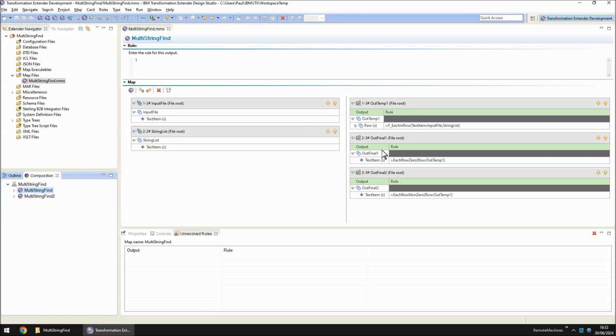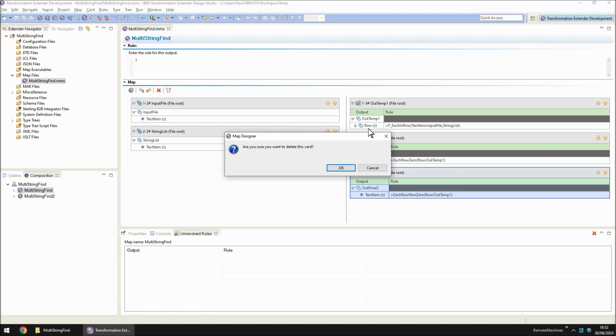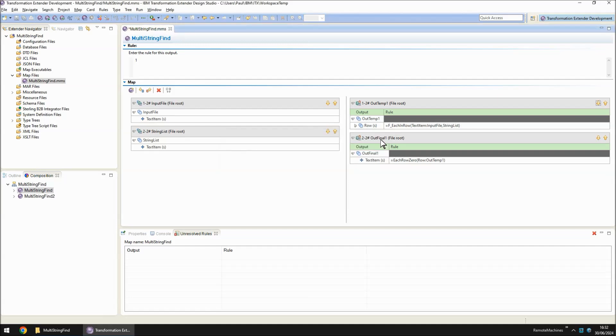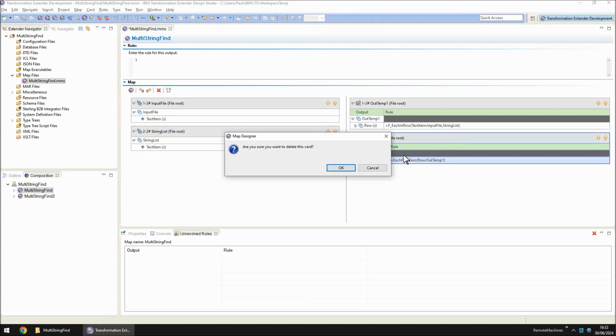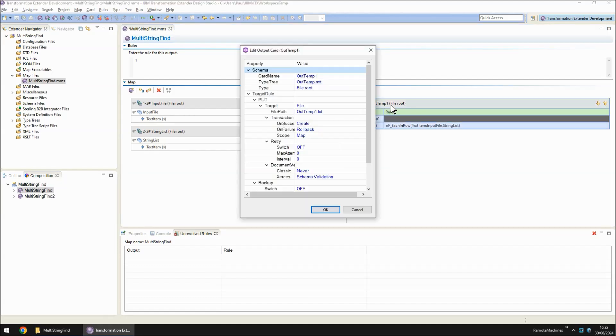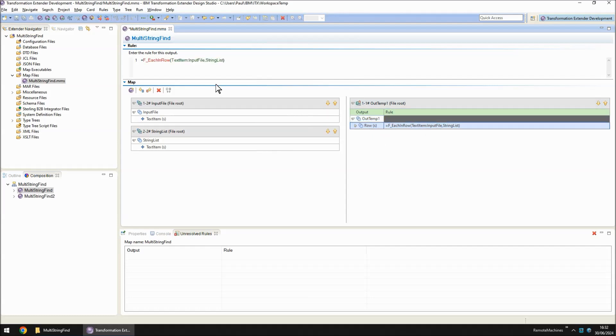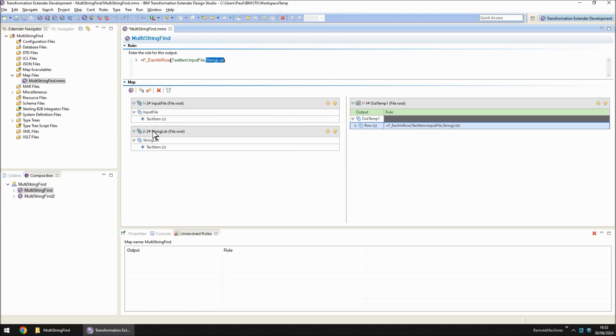On the output side, as you can see, I have three output cards. I'm going to delete output card three for the moment and output card two. And let's concentrate on what output card one does. Output card one writes to outtemp1.txt. There's a repeating group of rows and for each one of the rows it finds on input text item of the input file. It drops to the functional map and takes the entire string list, which is input card two, with it.